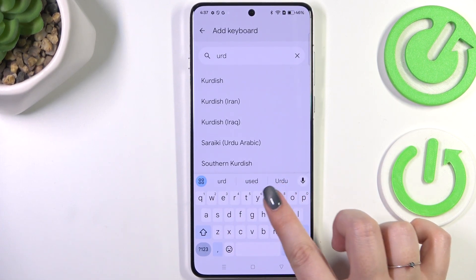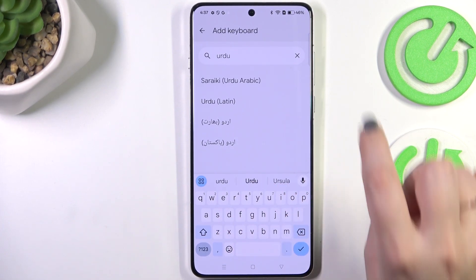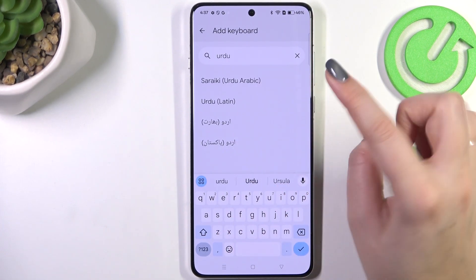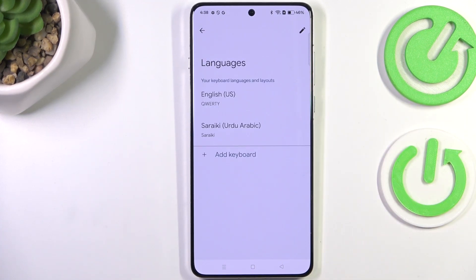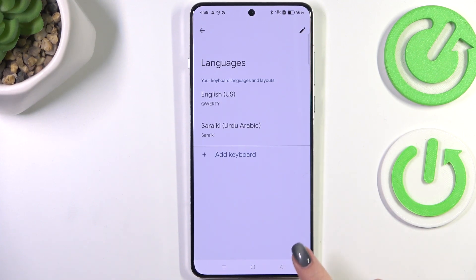You can scroll and find the language you want, or tap on the search section and enter the name of the language you'd like to use. After finding it, tap on it. Here you'll see the keyboard layout options — mark the one you'd like to use and tap 'Done'.